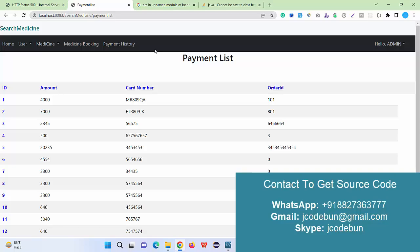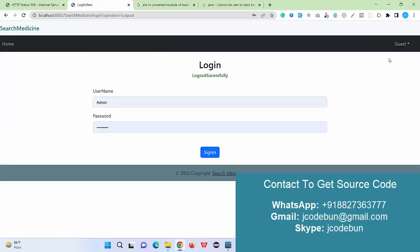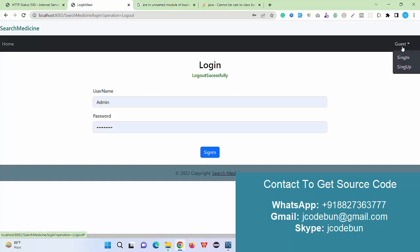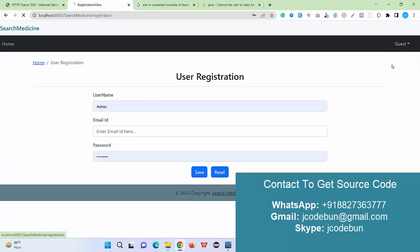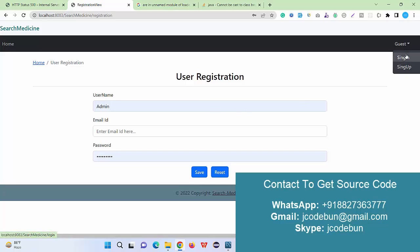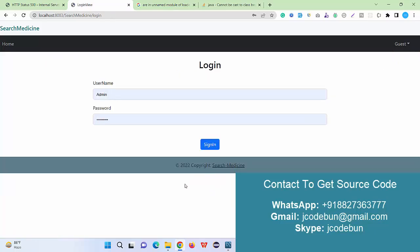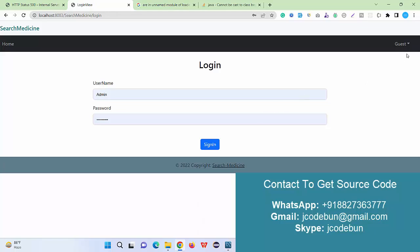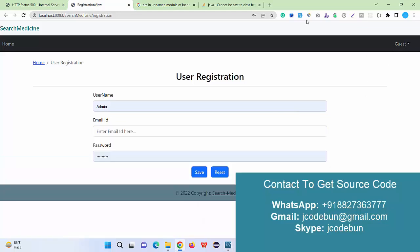The most important thing now: we are going to register as a user. I'm going to login to the application and I'm going to book medicine. We are going to use an existing user or we can register as a new user as well.